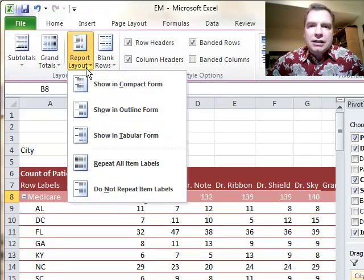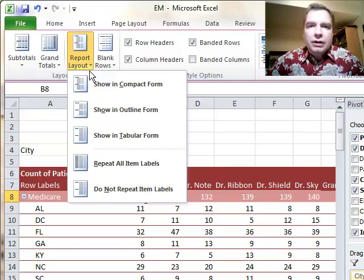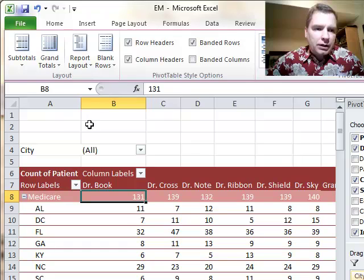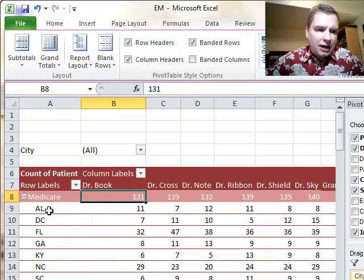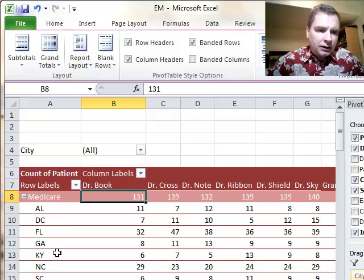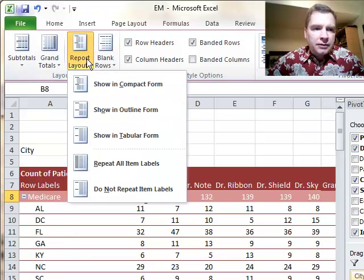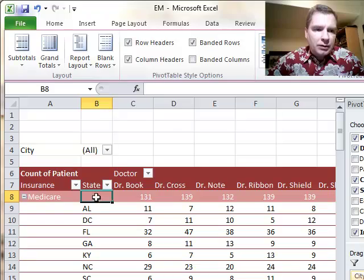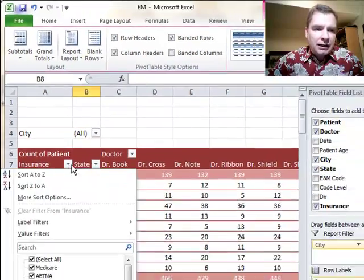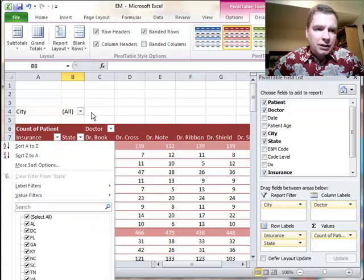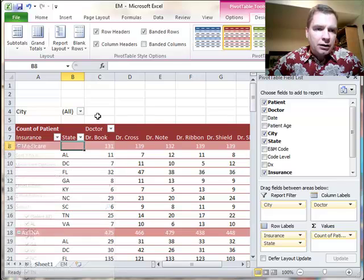Report Layout, you need to see a couple of different options, and a couple of these are new in Excel 2010. This is compact form, and what I want to have you notice here is notice how Medicare and Alabama and D.C. and Florida are all really in column A. The states are just indented a little bit. If we come over here and do outline form, see how Medicare is still in A, but all the states are in column B now, and you get a drop down here for Medicare and a drop down here for state.